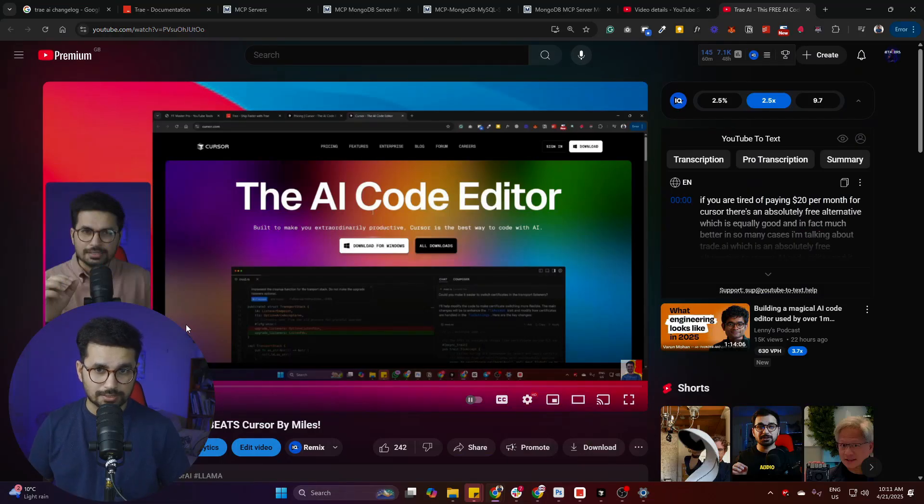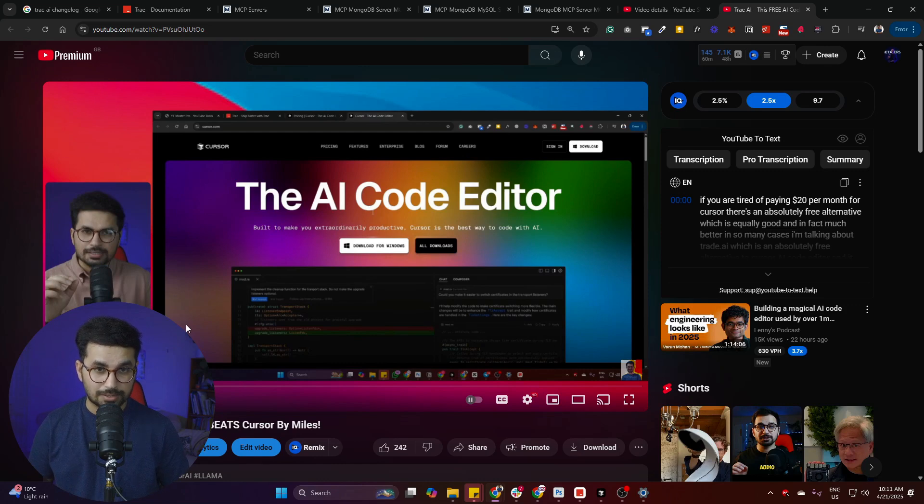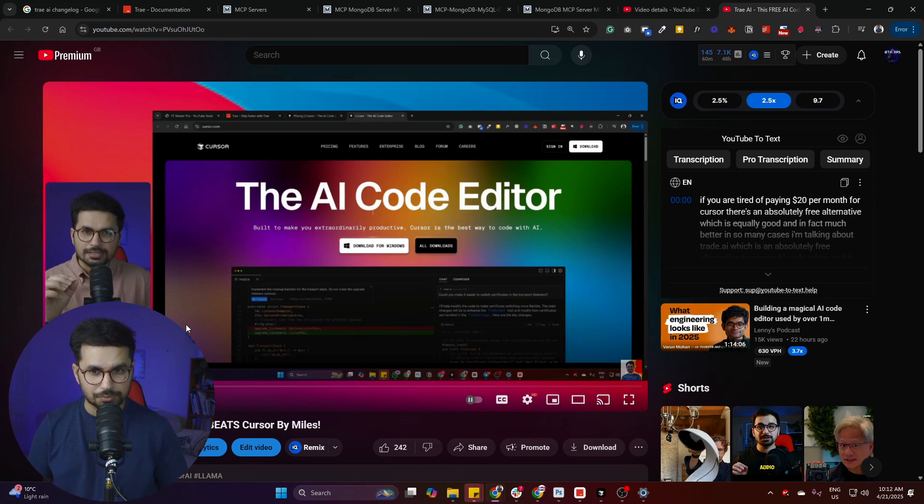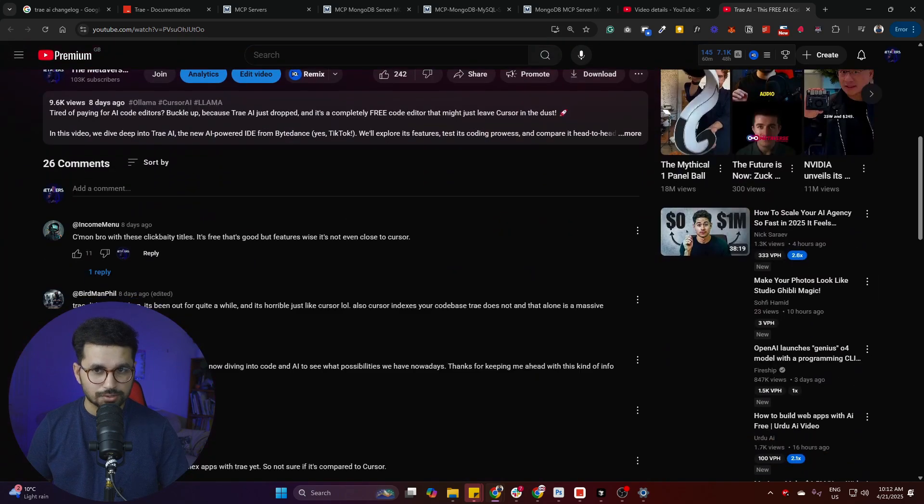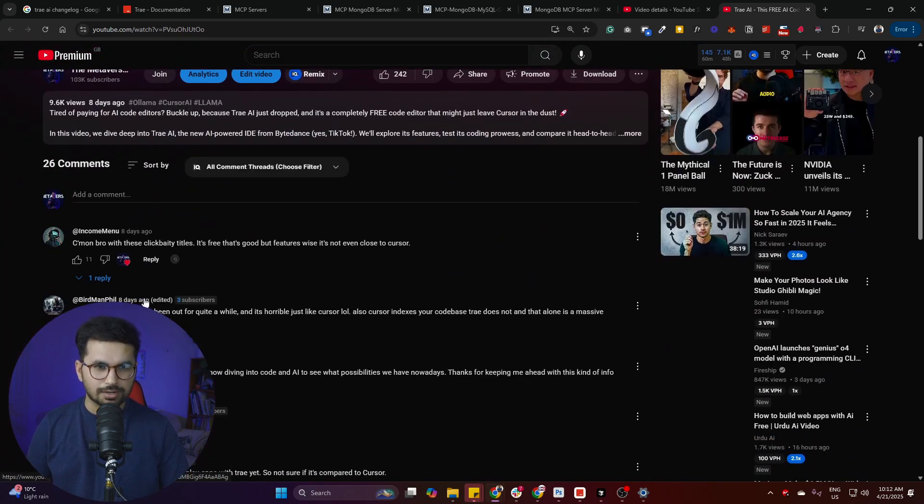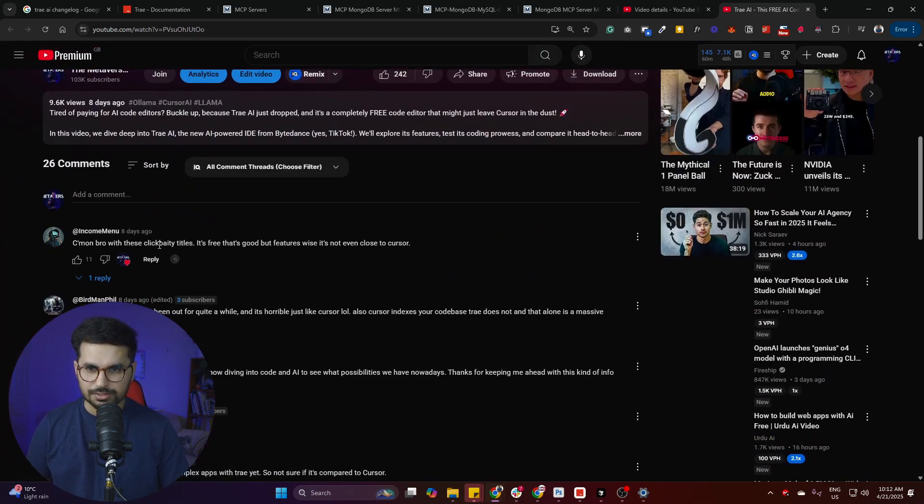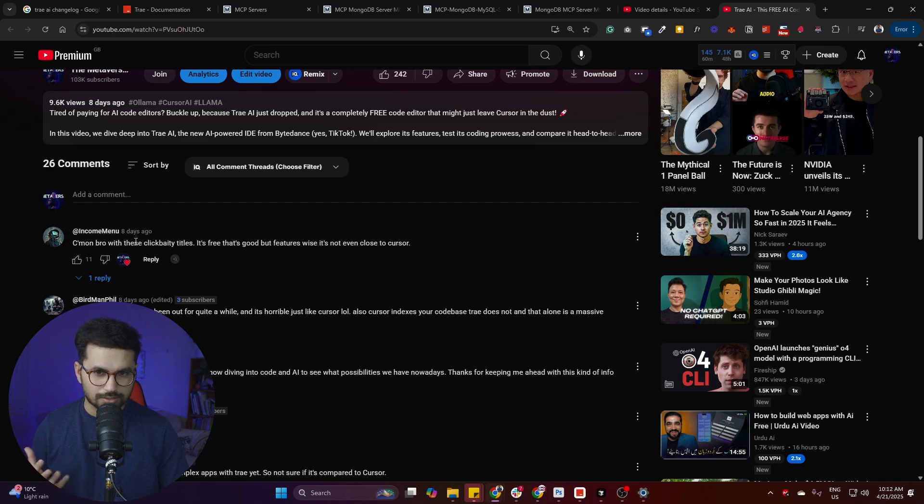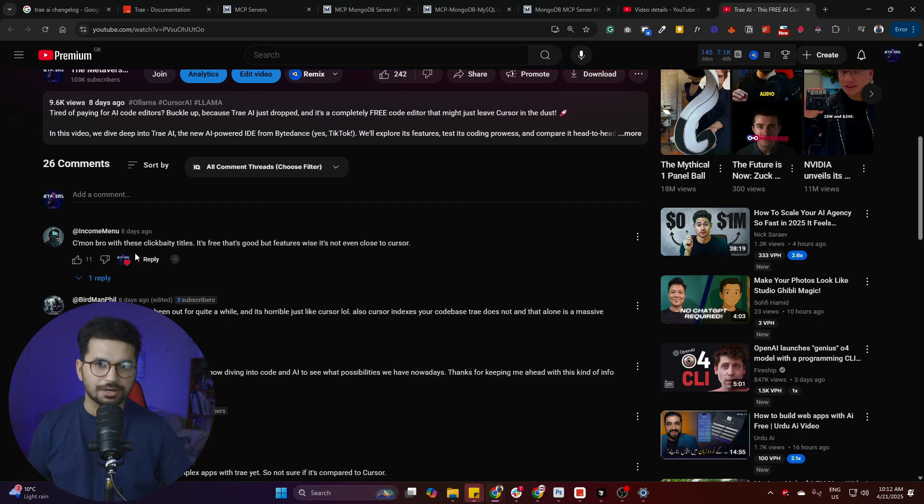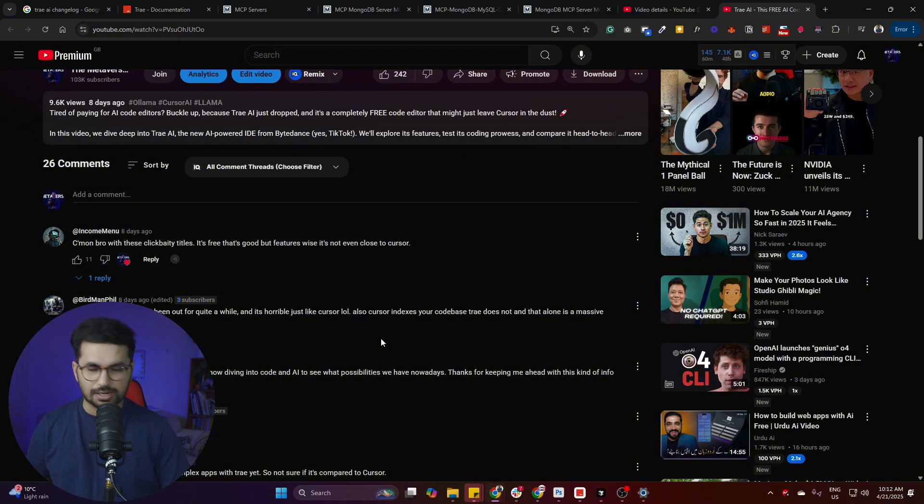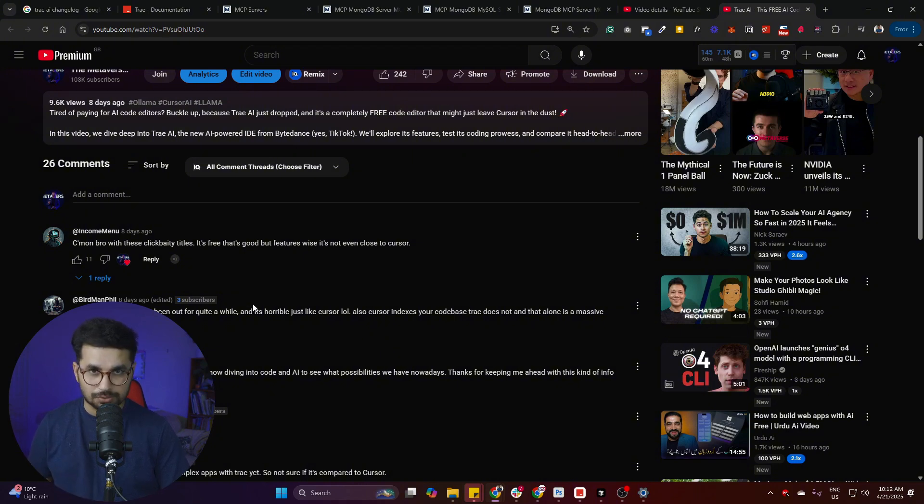The reason why I'm actually explaining this in detail and why I'm actually very excited about Tray AI is because in the last video that I created about Tray AI, most of you were saying that maybe this is not as good as cursor, maybe the performance is not that good, or maybe this was kind of a paid review. But I was excited about Tray and I'm still excited about Tray because this is an absolutely free AI code editor.